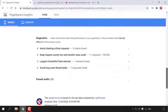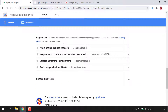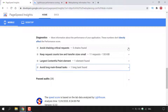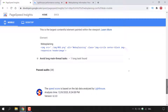Next is Diagnostics, which says 'more information about the performance of your application — these numbers don't directly affect the performance score.' Similar to Opportunities, they don't affect the performance score. PageSpeed Insights has four diagnoses: Avoid Chaining Critical Requests, Keep Request Counts Low and Transfer Sizes Small, Largest Contentful Paint Element, and Avoid Long Main Thread Tasks. Left clicking each arrow gives you more information.